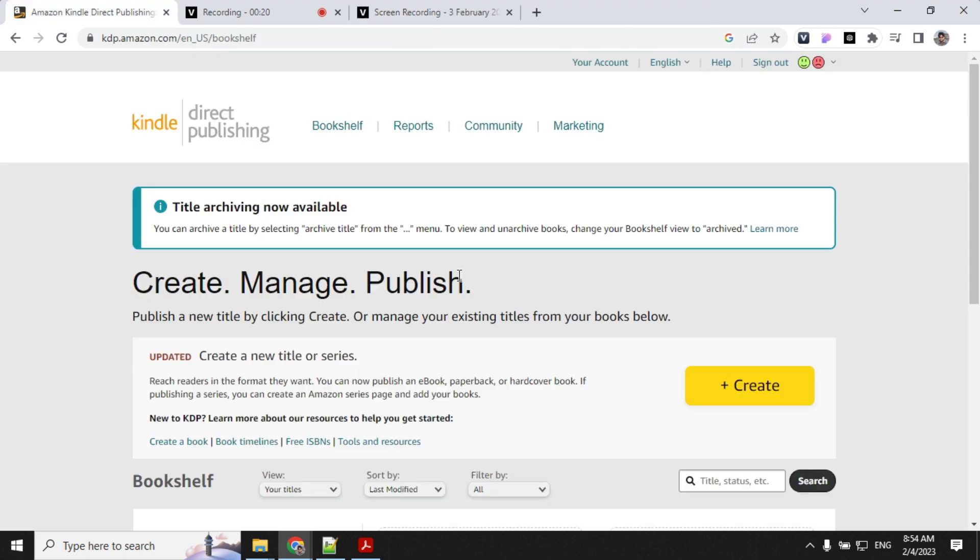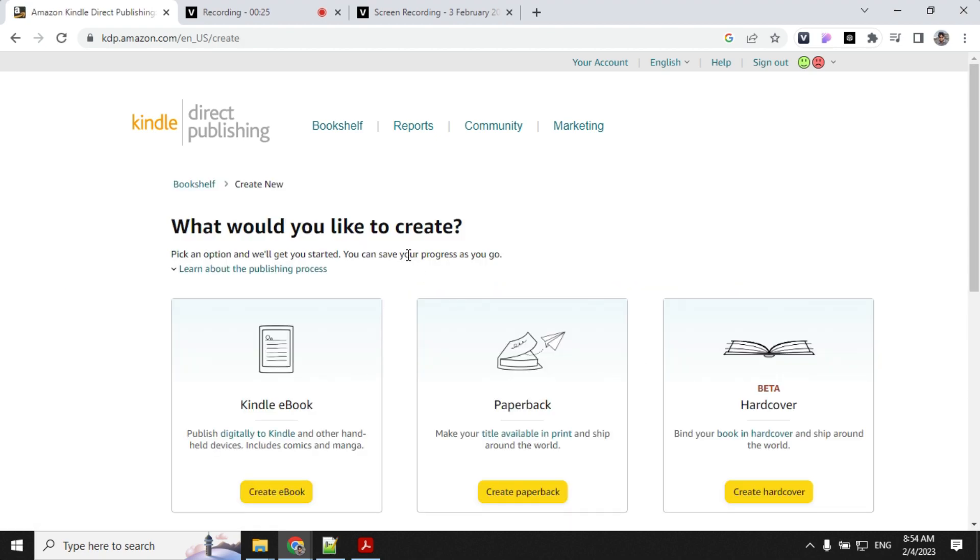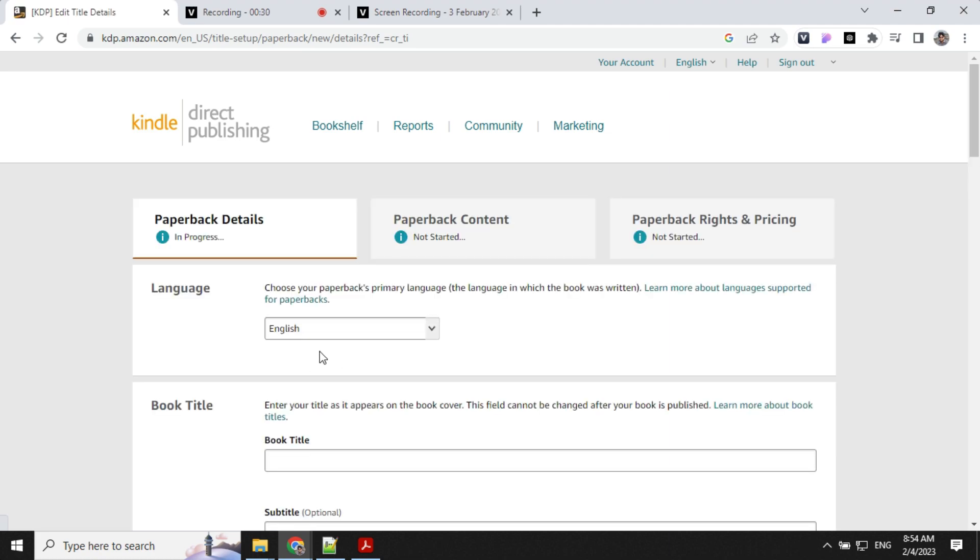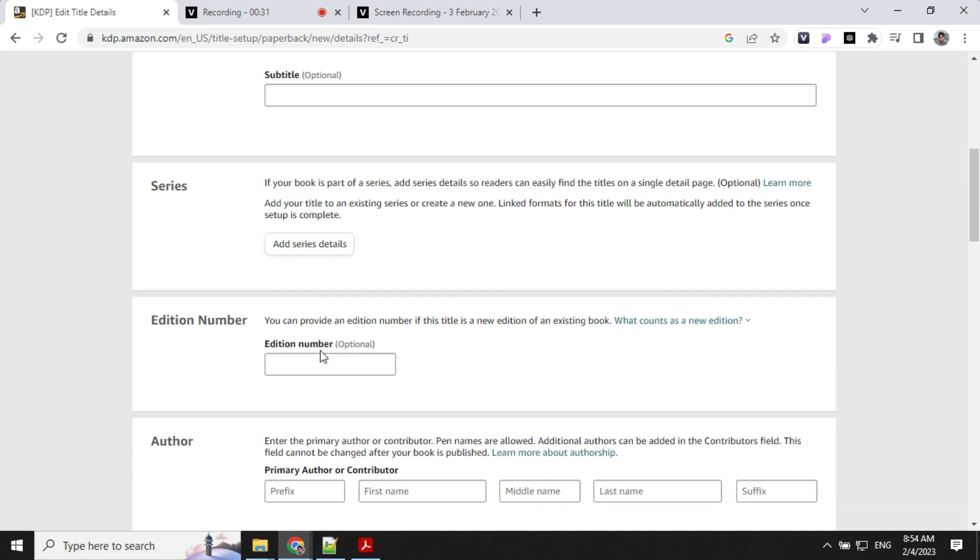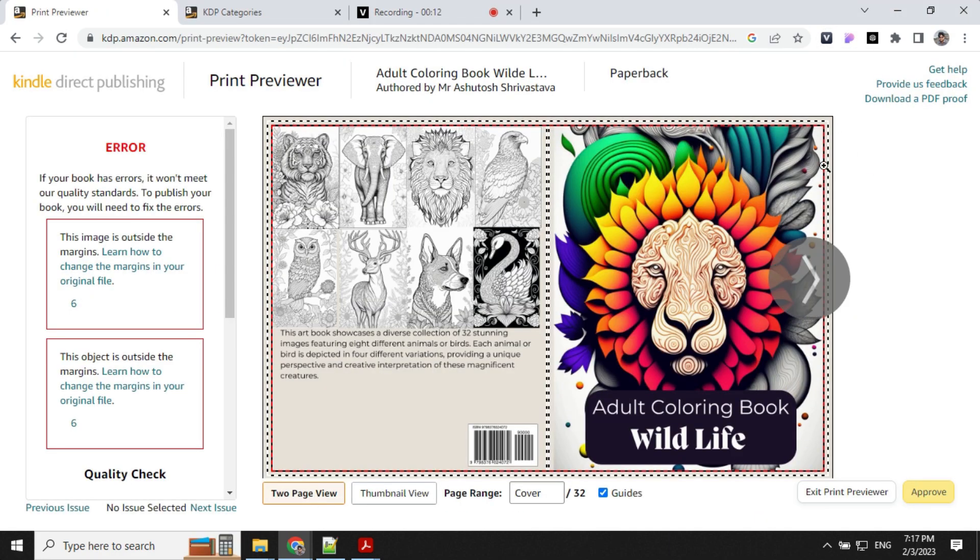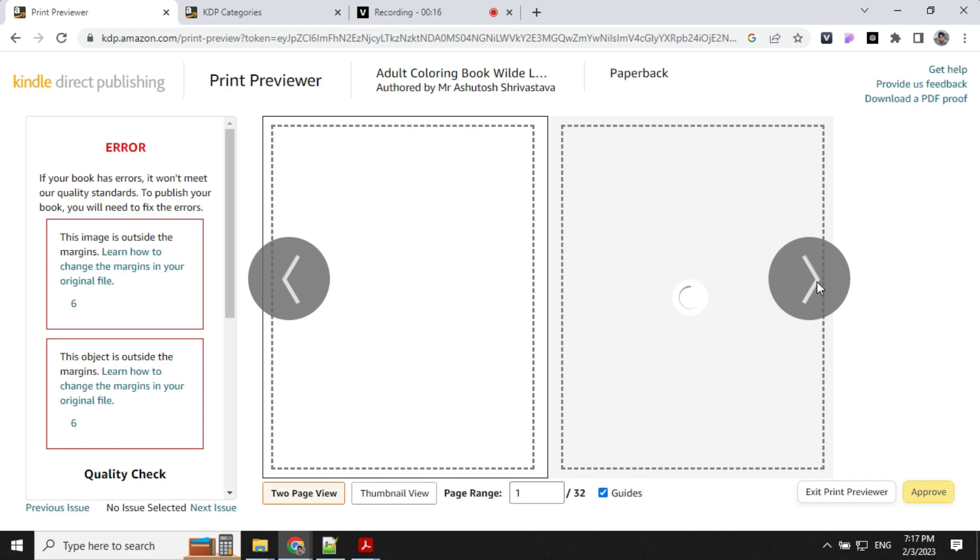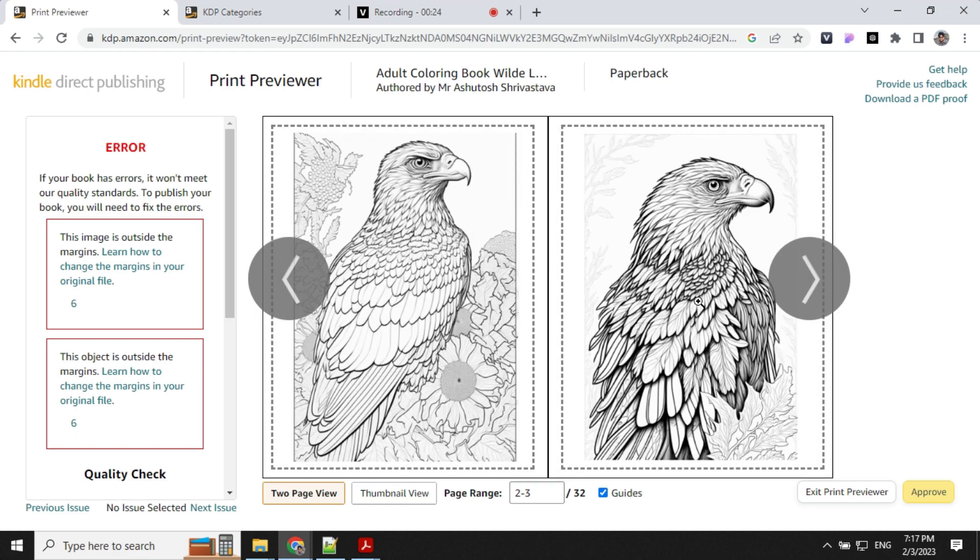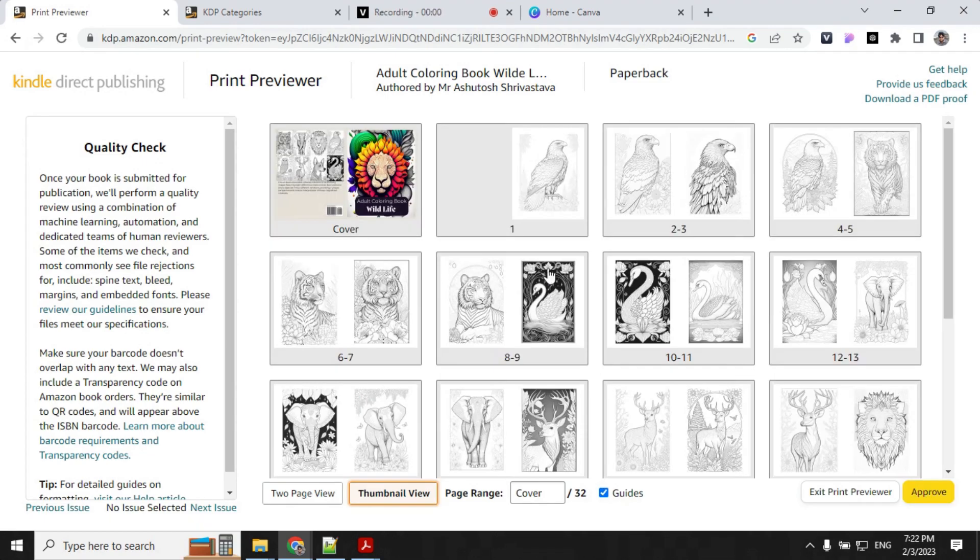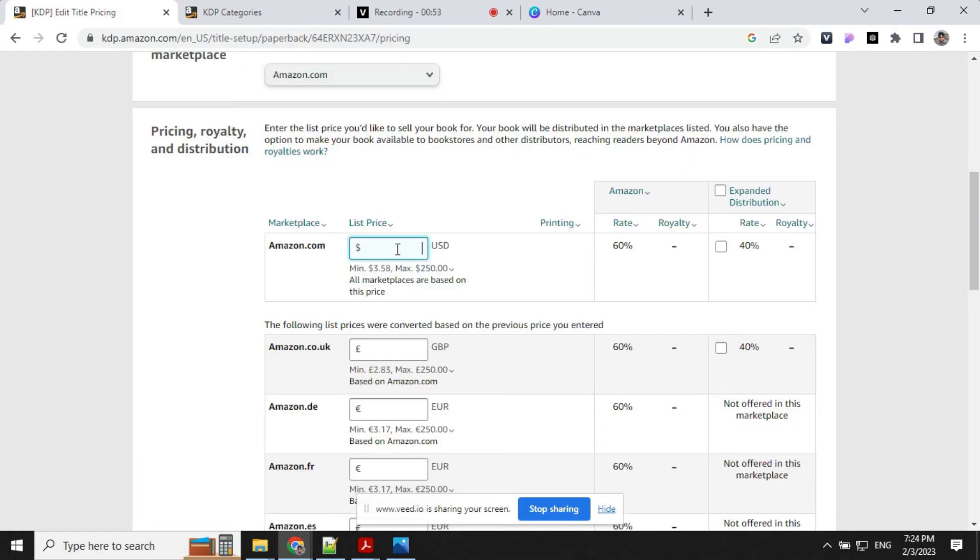To publish your book, log into Kindle. Click on create, then create paperback. Fill out all the required details. You can review your book, approve it, set the required price, and then publish your book.